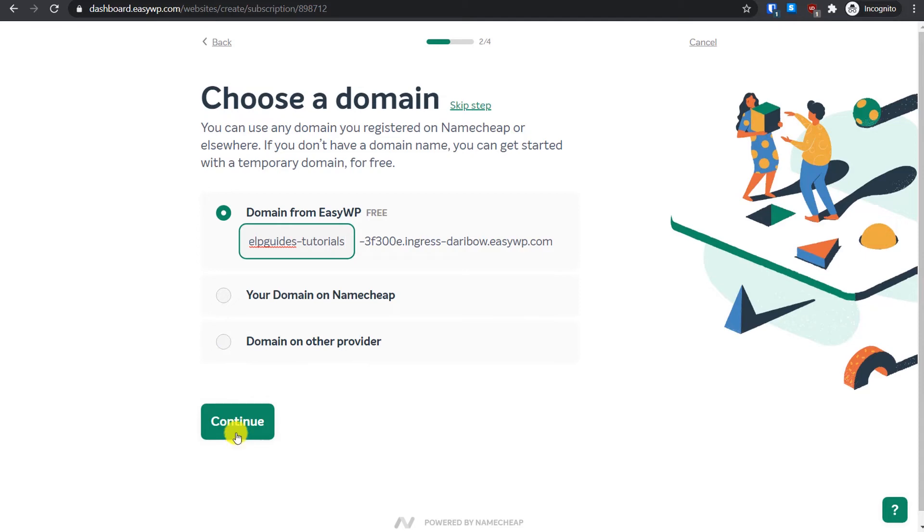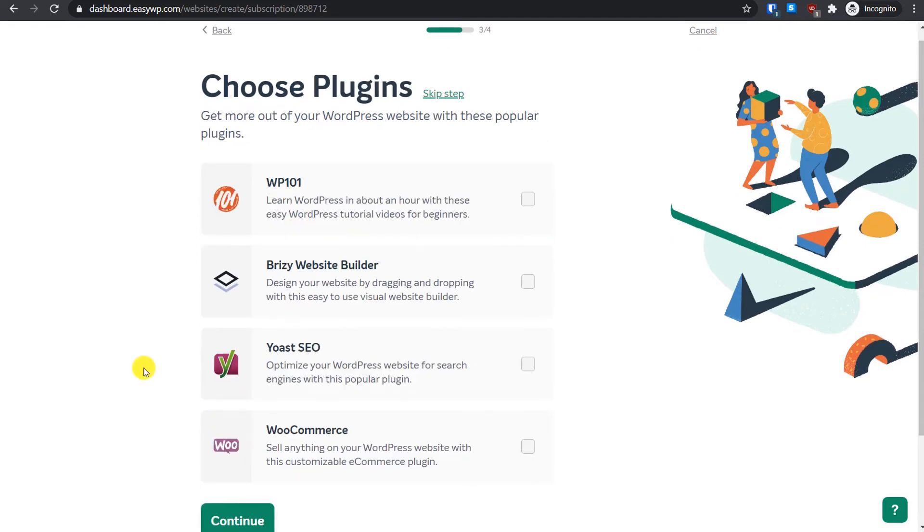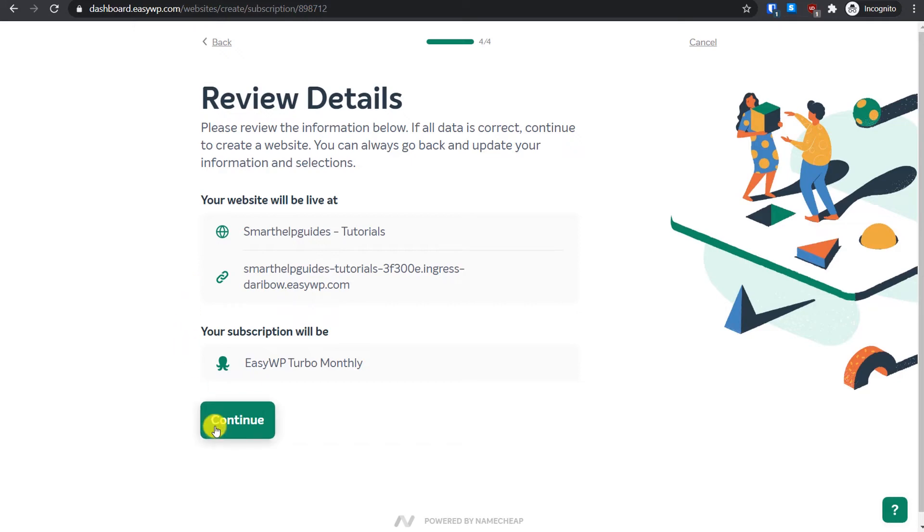On the third step, EasyWP offers you some plugins to install but we do not want to install them right now, so we will just click on continue and skip this step. On the final step four, just review the details you have entered before. Don't worry, you can change all these details later. This will be your website name and this is just a temporary domain, so we will buy our domain later. Then click on continue.